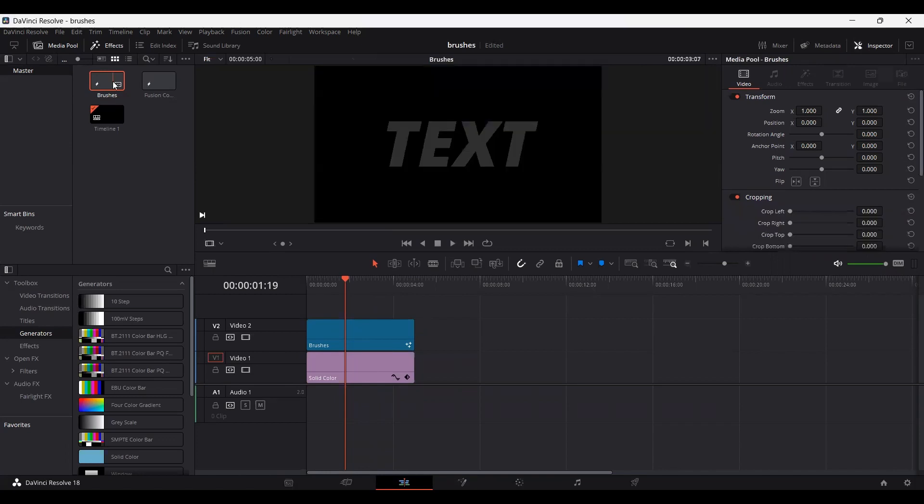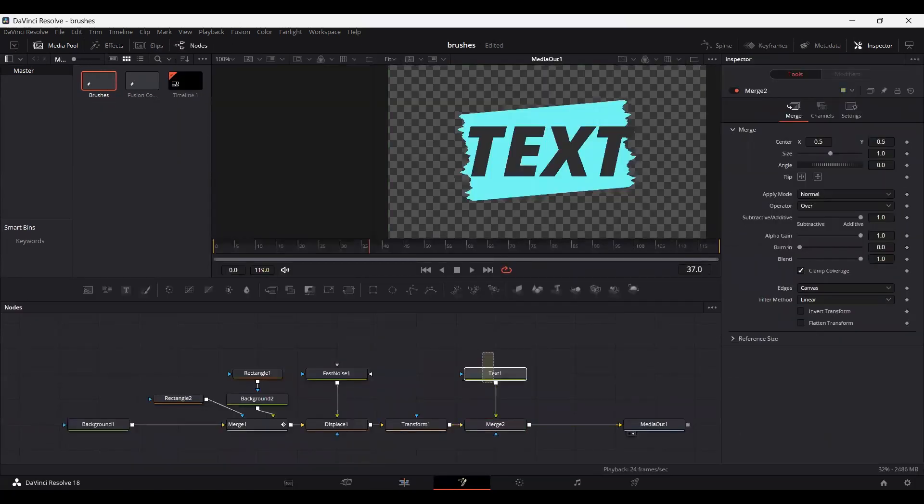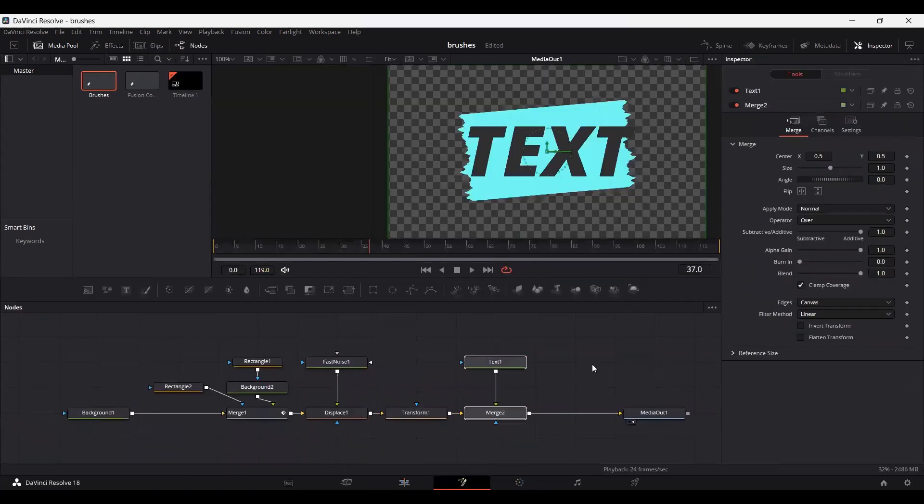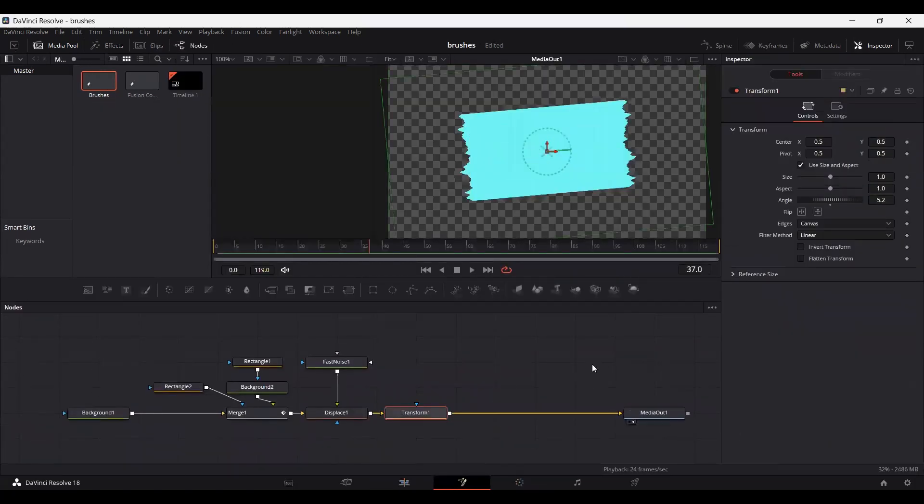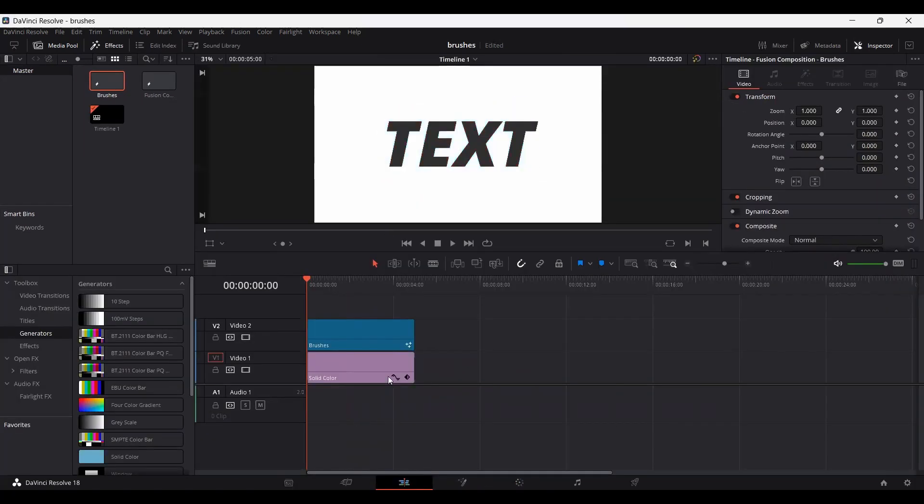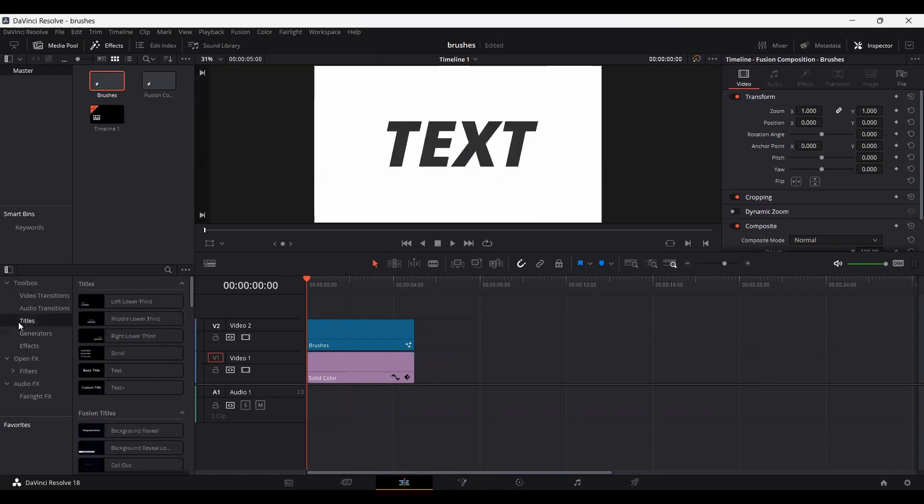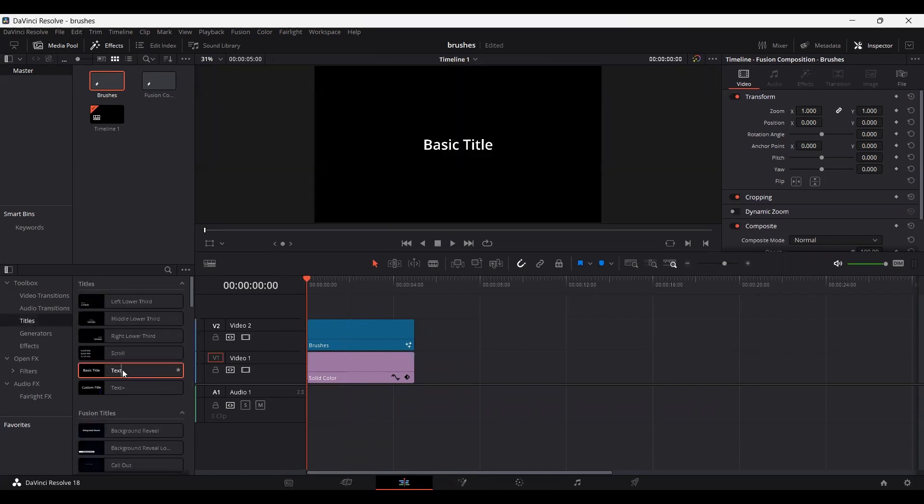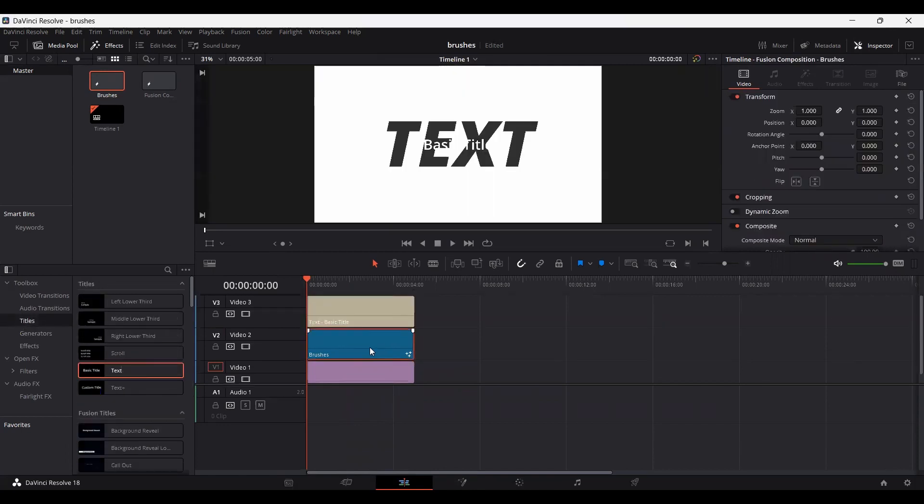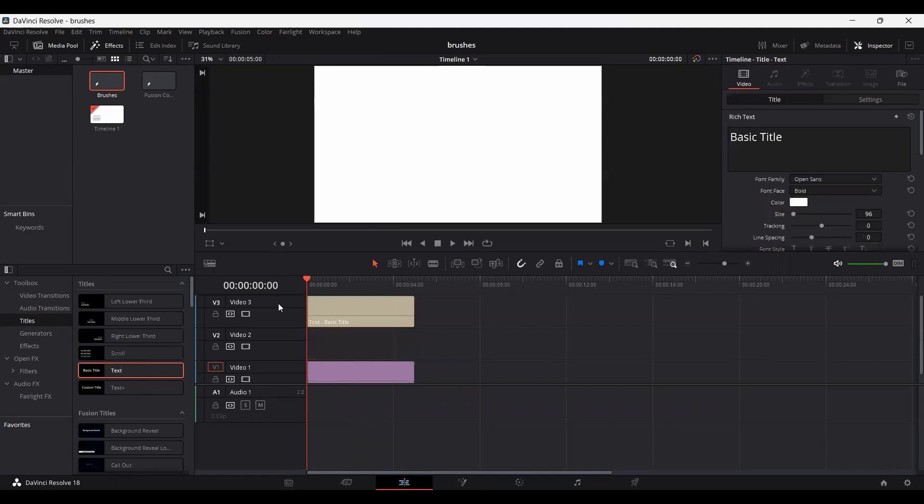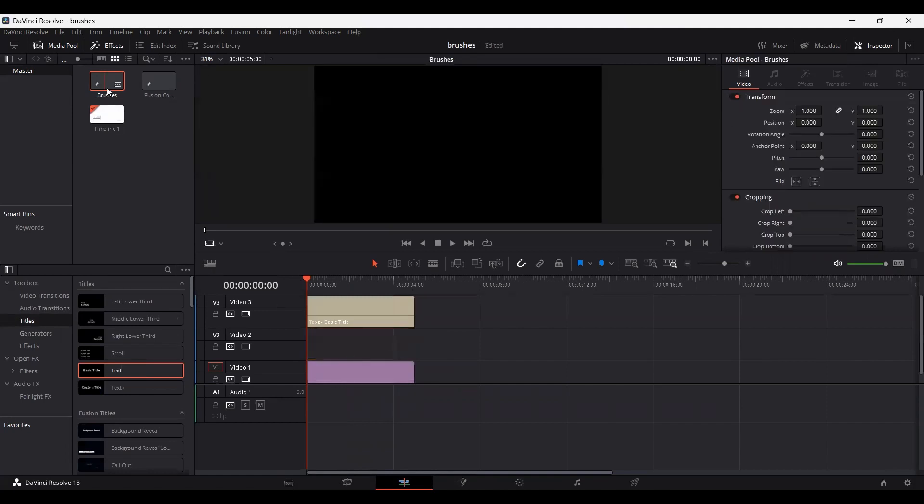So for example let's go back into brushes. Let's remove this. Go over to our main timeline and you can add a text over here. Let's remove this and add this again.